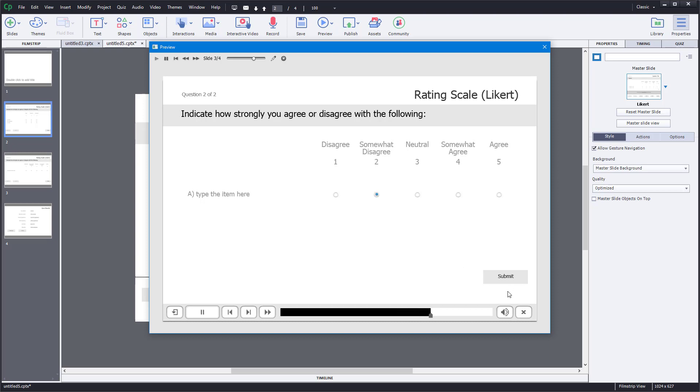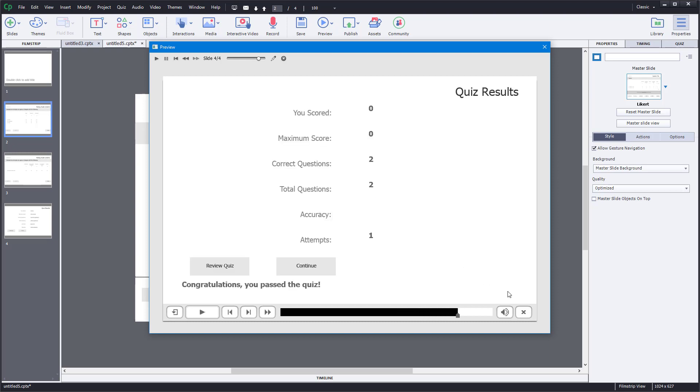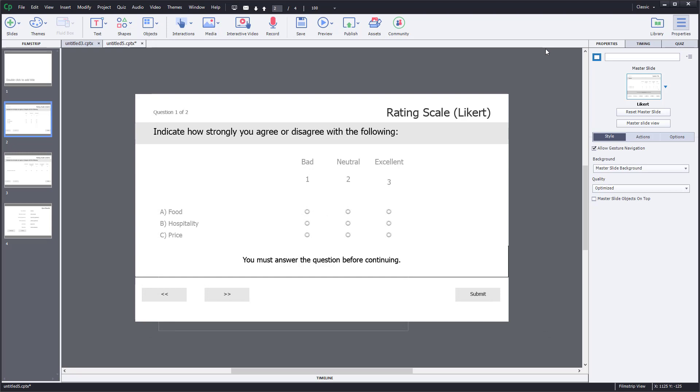You won't actually see it in the results space, but you'll see it in your learning management system where you collect the data for what the responses were from the participants. This is how you can work with rating scales inside of Adobe Captivate.